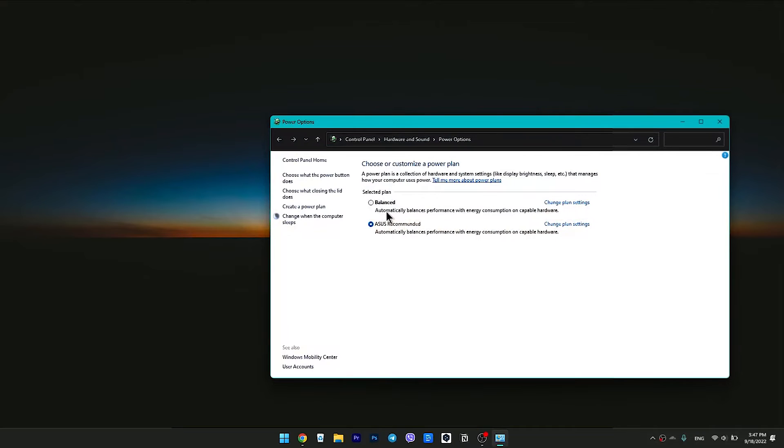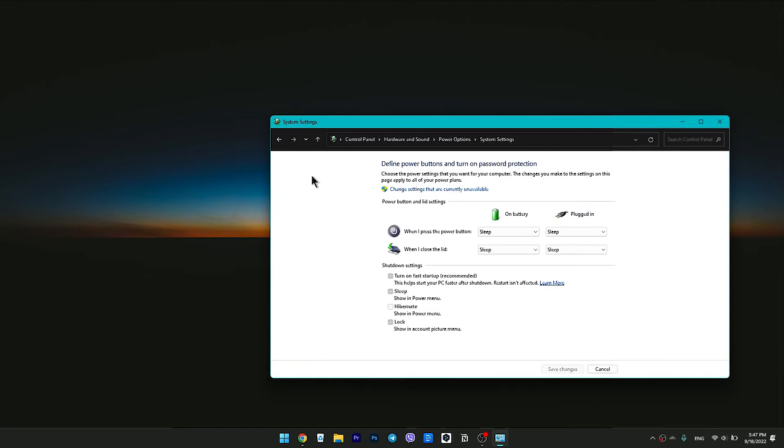Click on Choose what the Power buttons does in the left sidebar. Click on Change Settings that are currently unavailable.